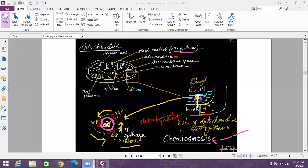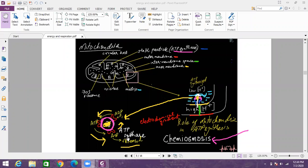So when H plus ions are passing through this central region of the ATP synthase gamma portion starts to rotate and as it rotates, ATP is produced and released.